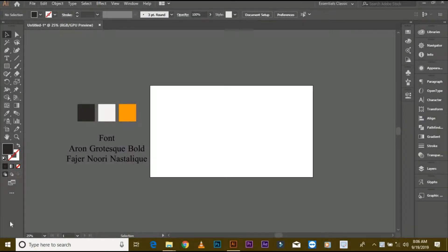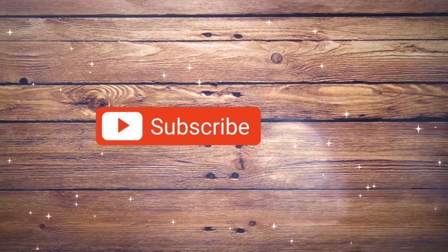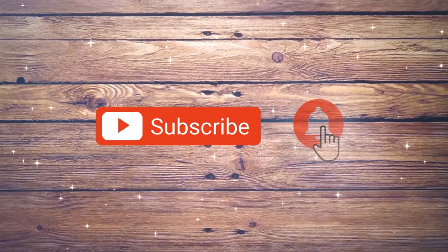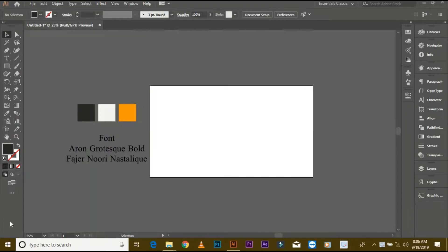Assalamu alaikum friends, my name is Benyamin Ahmed and today I am showing you how to make professional logo design. So if you are new on my YouTube channel, don't forget to subscribe my channel and press the bell icon for latest logo tutorials. Now start.